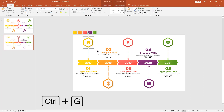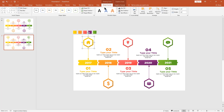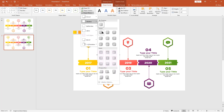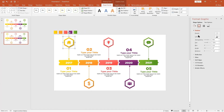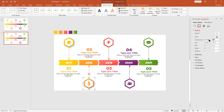Now I group all these shapes using Ctrl plus G. We need more shadow effect, so let's go to shape format, click shape effect, and select the shadow option. This setting gives a more attractive and smooth shadow effect for our design. Select these three shapes and add the shadow effect at once.